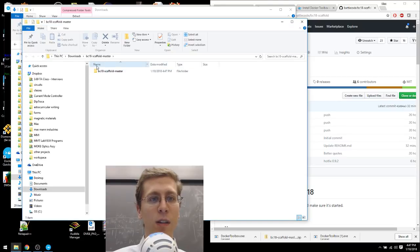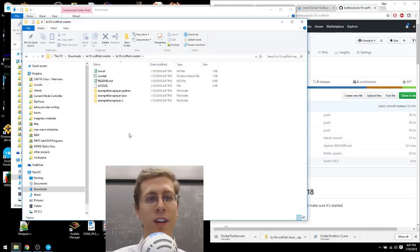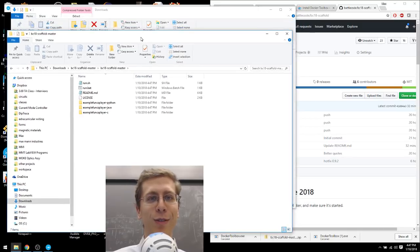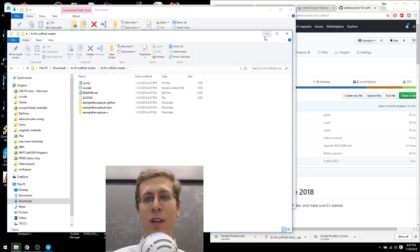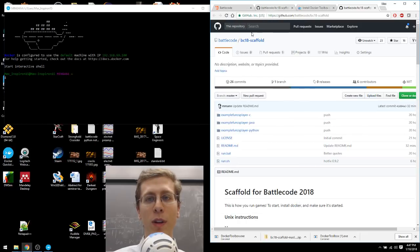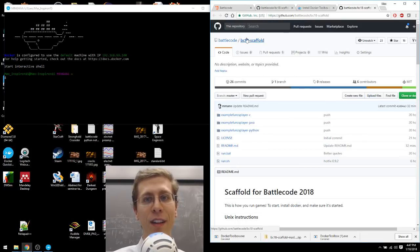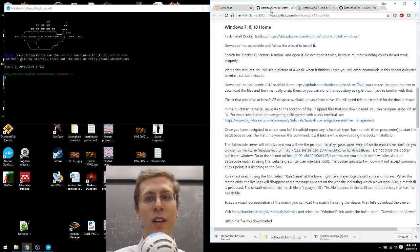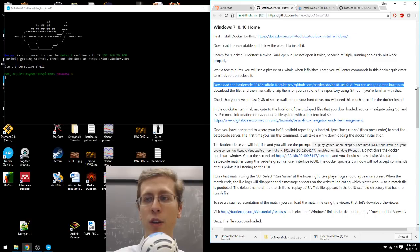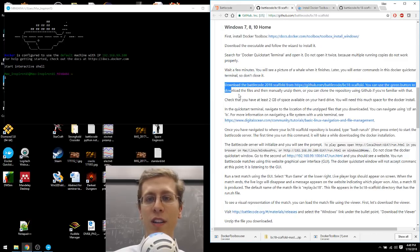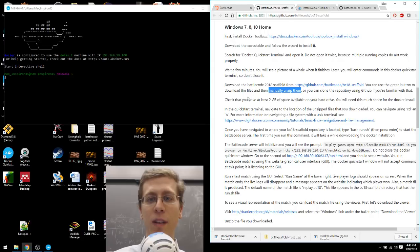The zip file will make this folder called bc18-scaffold-master.zip. So just right-click and extract all. That'll make a folder inside the folder that has the same name as the other folder. Because somebody at some point thought that was a good idea. I always think it's confusing. These files contain the Battlecode players. I'm going to minimize that for the moment. So I extracted the zip file that I downloaded from bc18-scaffold-repository. Let's go back to the instructions. It says to download the scaffold. You can use the green button to download the files then manually unzip them. And that's what I did.